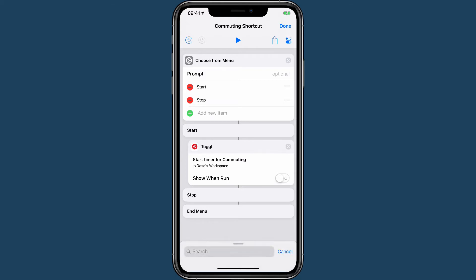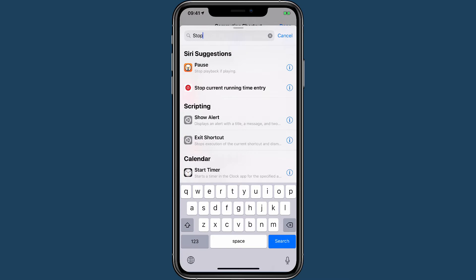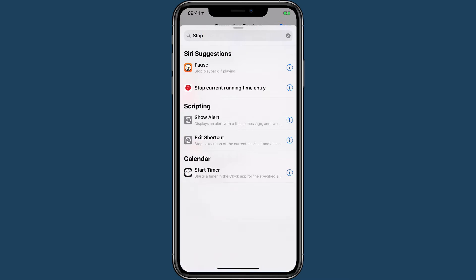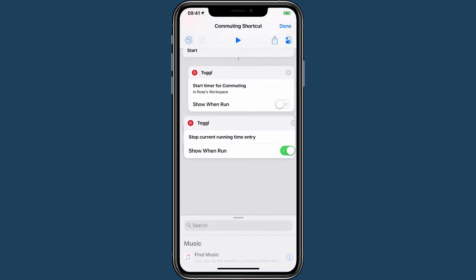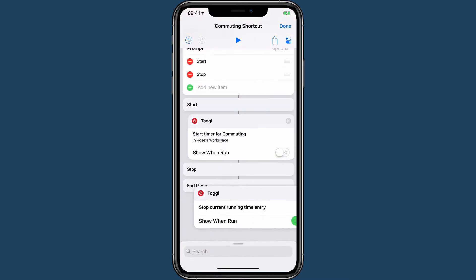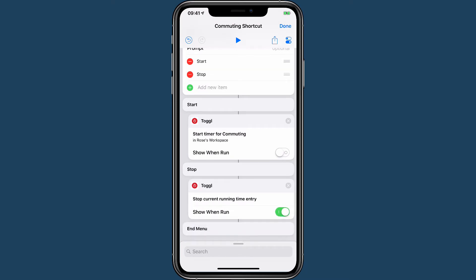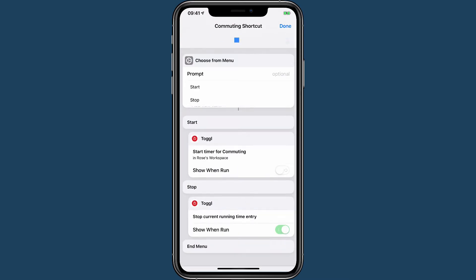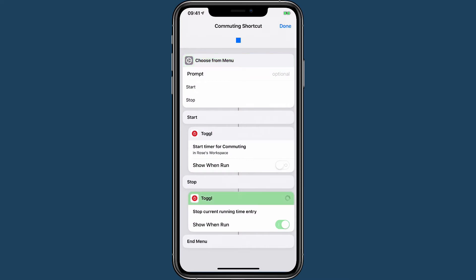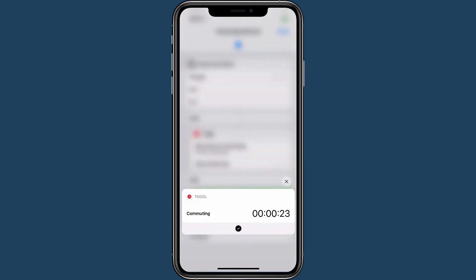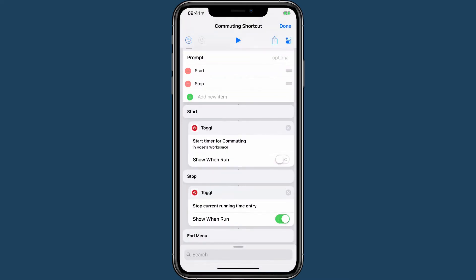Now when we stop, I want to be able to stop the currently running shortcut. In this case, it would be really useful to be able to see how long I've spent commuting, so that when I then run the stop section, I can see I was commuting for, in this case, 23 seconds.